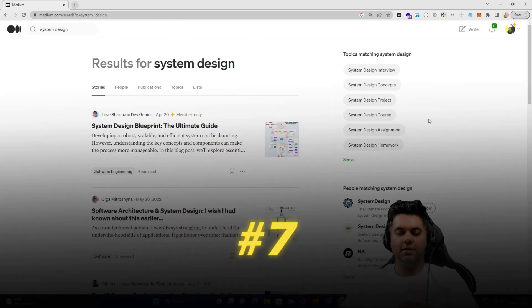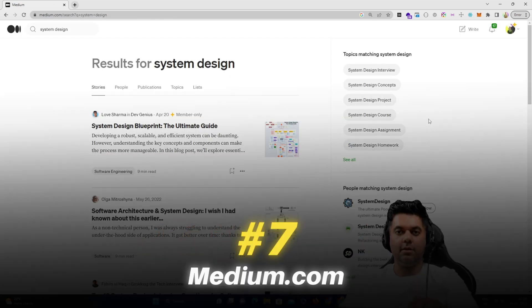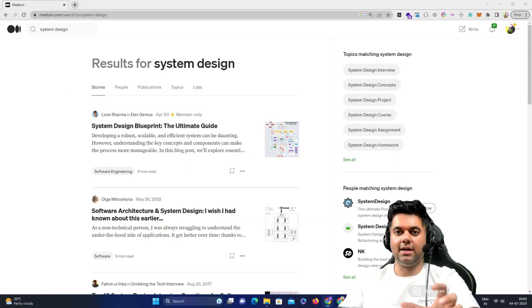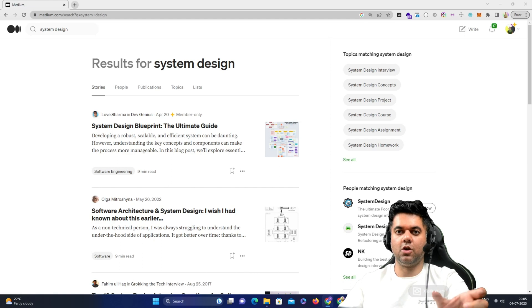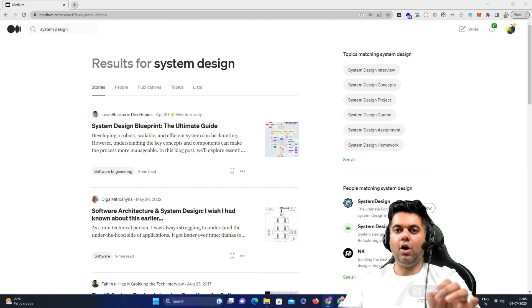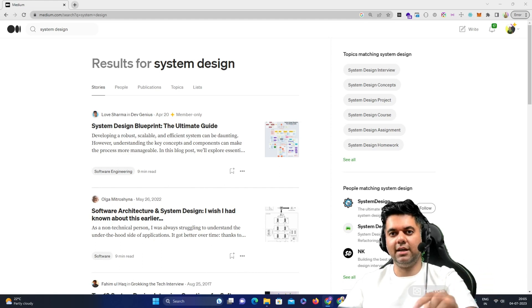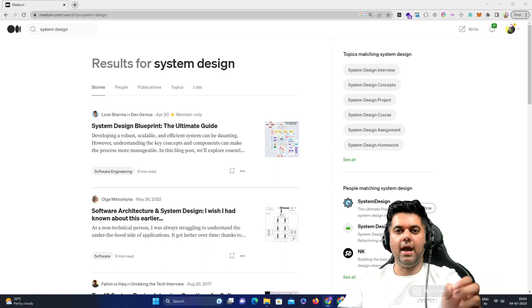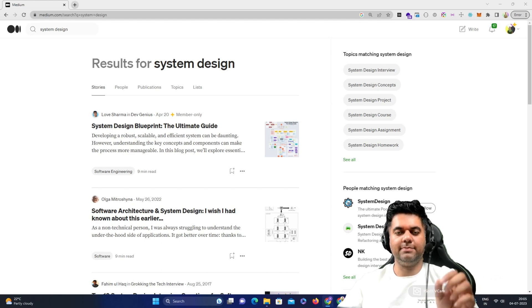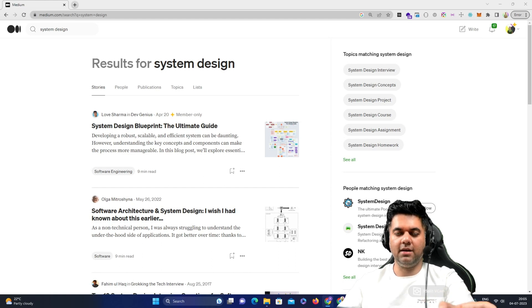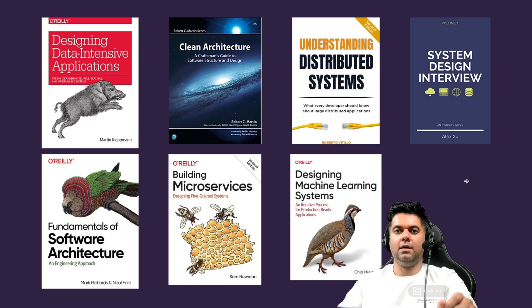Then there's medium.com, which is a great place to learn system design from. Now make sure you set up medium.com correctly and you follow the system design topic so that all the new articles tagged with system design are sent directly to your feed. And you can also search for system design articles specifically, like what I have done. This is content created and published by independent engineers that are doing some great work.